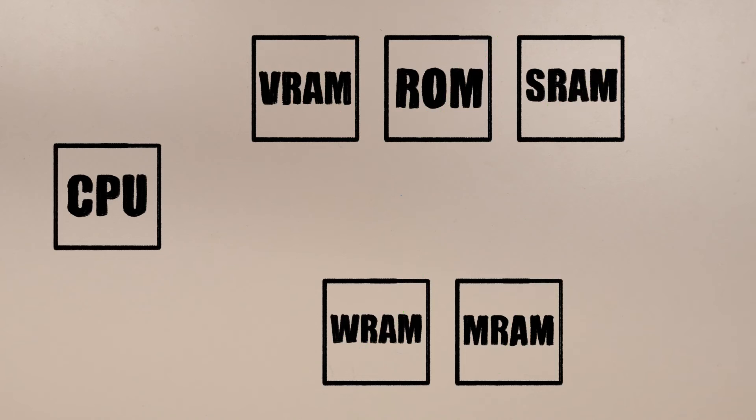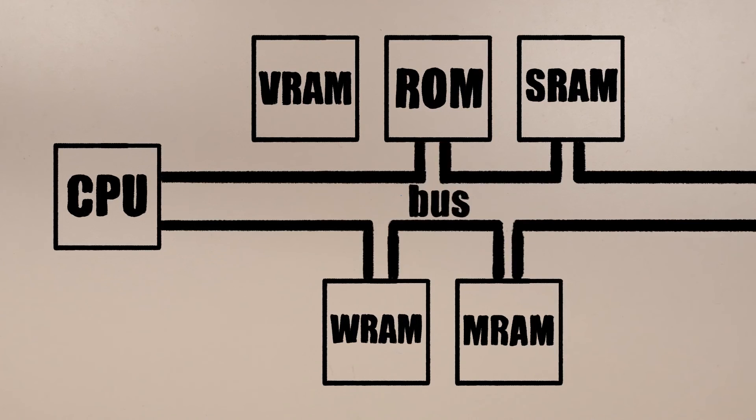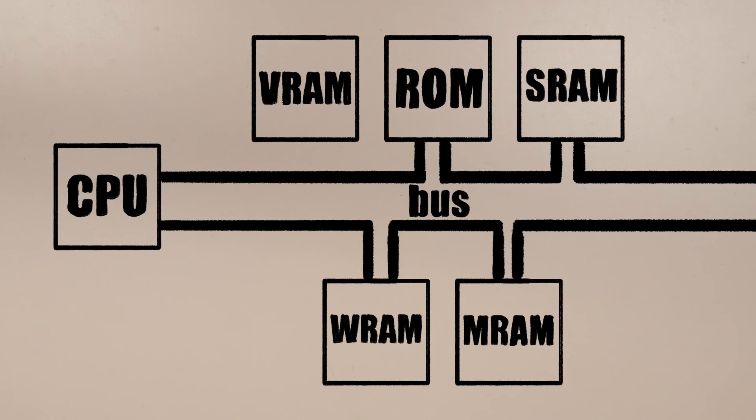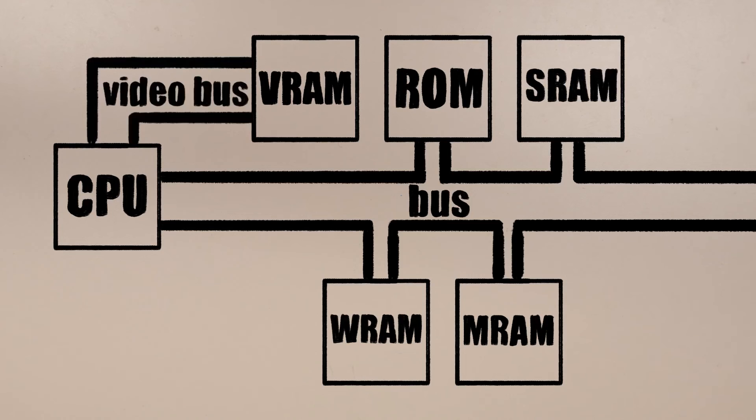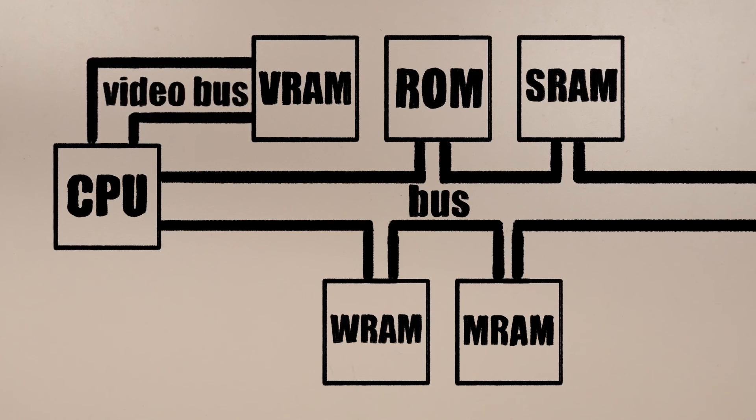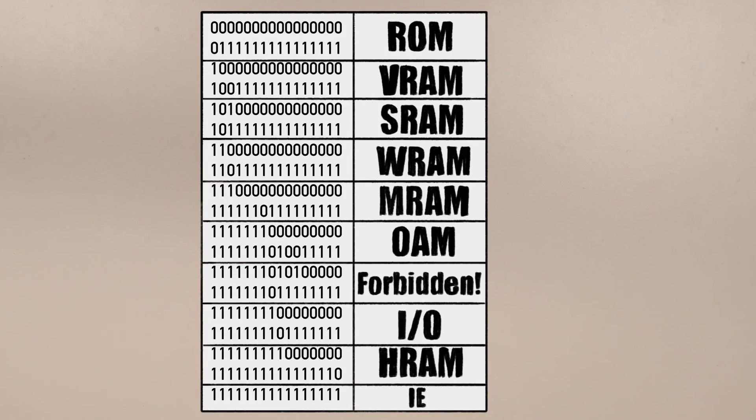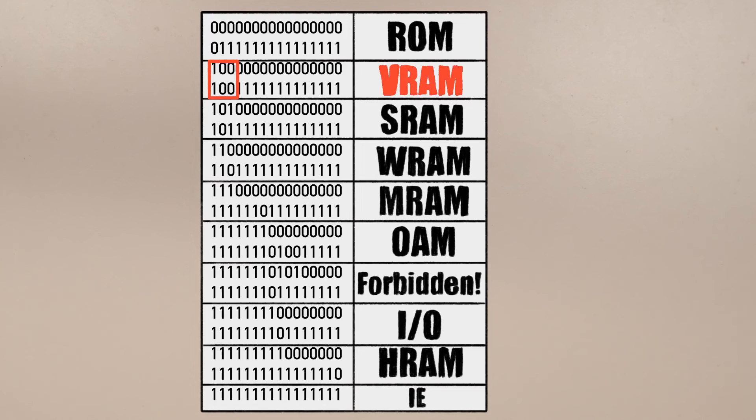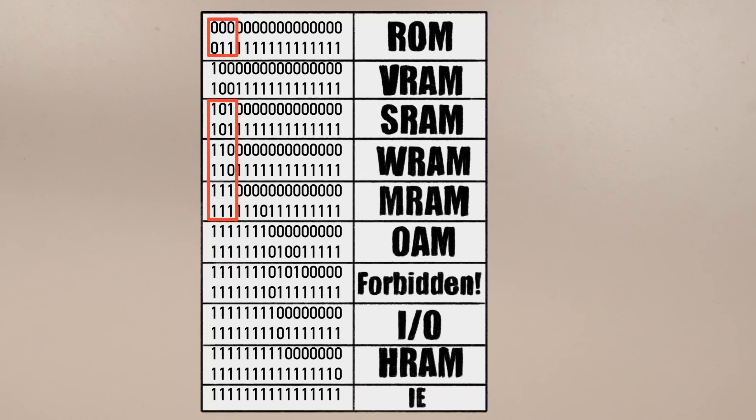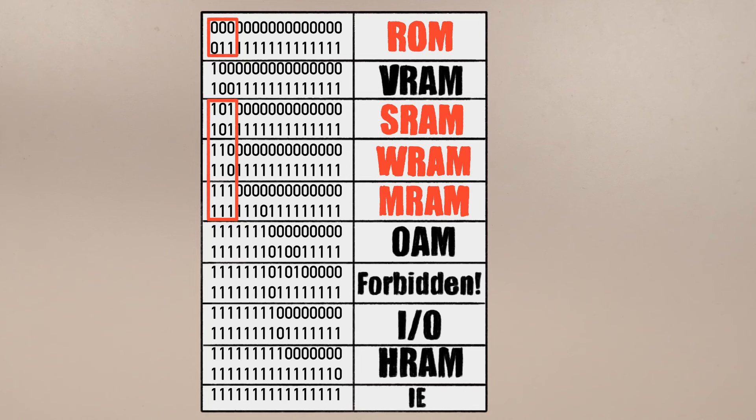So we can guess that the video RAM doesn't use the same bus that the ROM, save RAM, work RAM, and mirror RAM use. In fact, it doesn't. The video RAM is connected to what I'll call the video bus. And the ROM, save RAM, work RAM, and mirror RAM are connected to what I'll call the main bus. Looking at the memory map, we can see that if an address has A15 equal to 1, and A14 and A13 equal to 0, then the CPU should send the rest of the bits to the video bus. Otherwise, if it's not an address meant for inside the CPU, then it sends the address signals to the main bus.